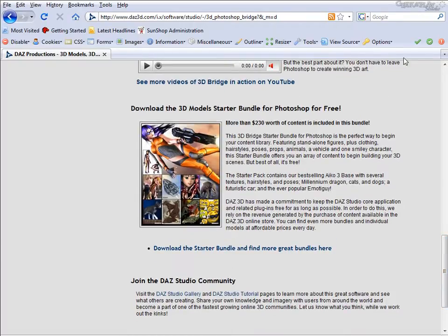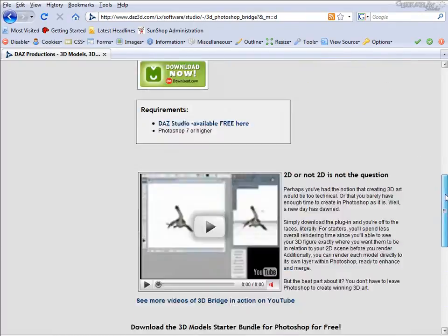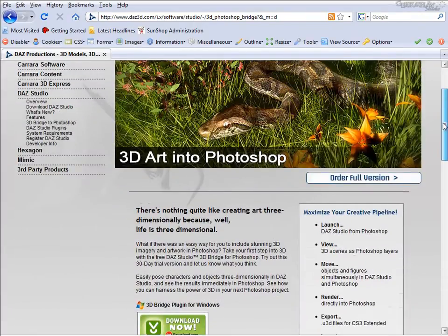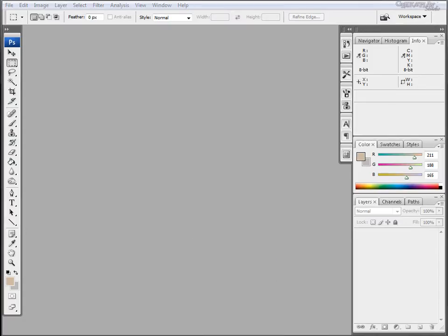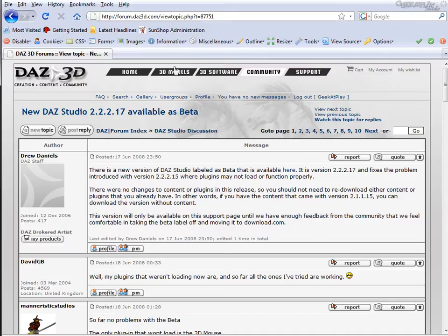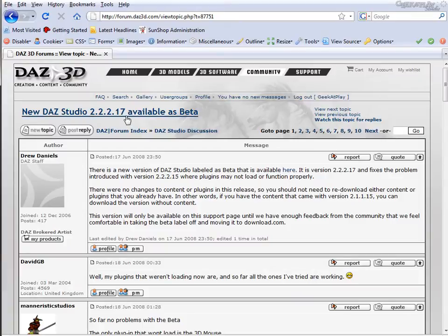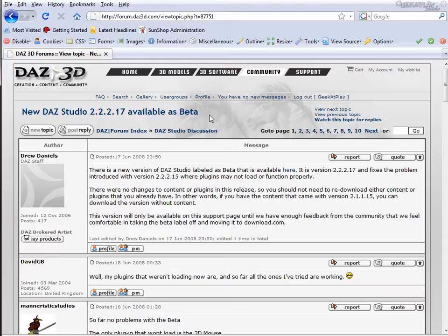The final thing you're going to need before we can begin is to go to the community forum and download the latest version for the 3D Bridge to work. I opted for the 2.2.2.17 beta version.